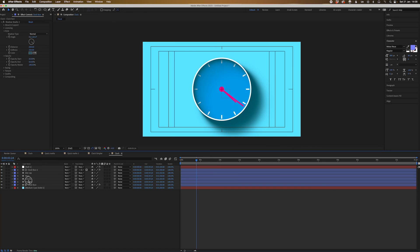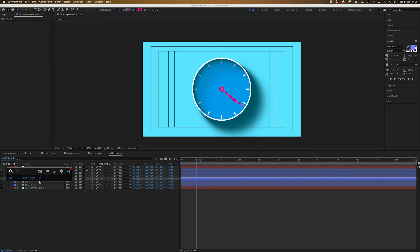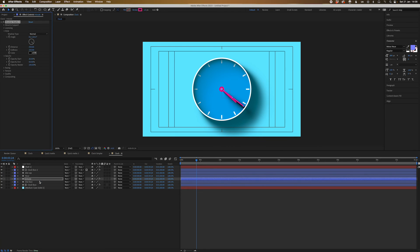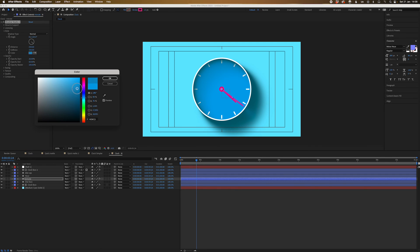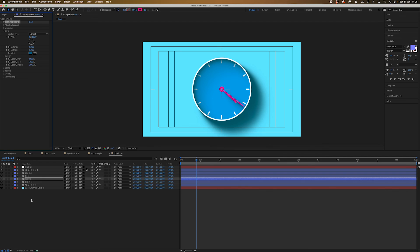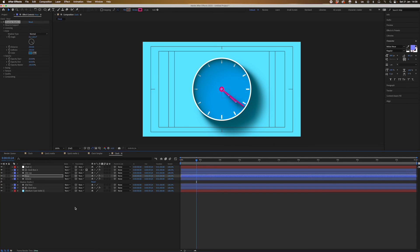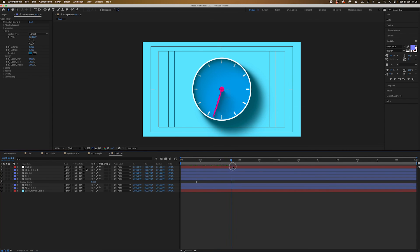And likewise, I'm going to put Shadow Studio on the minute and on this as well. So let's make this a slightly darker color. And I'm going to copy this and put on the hour. And that's basically all that is.